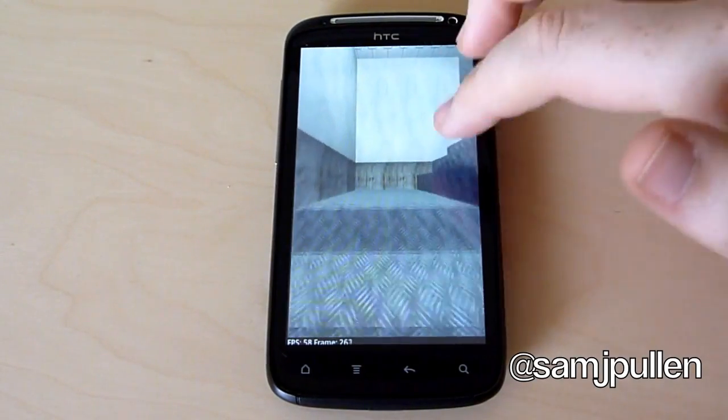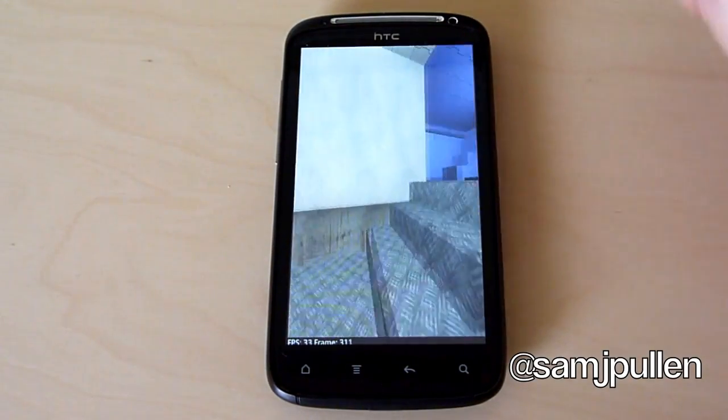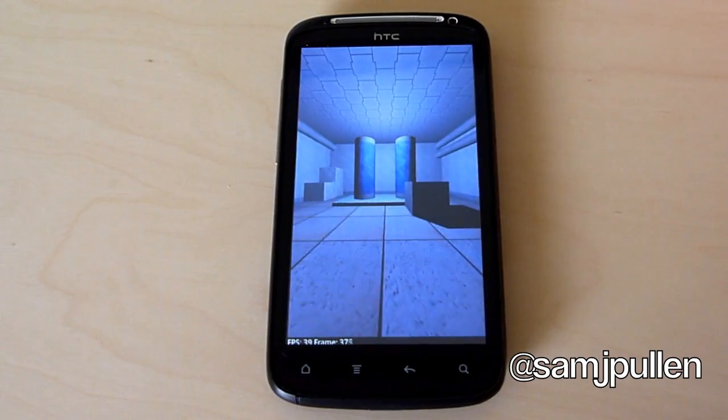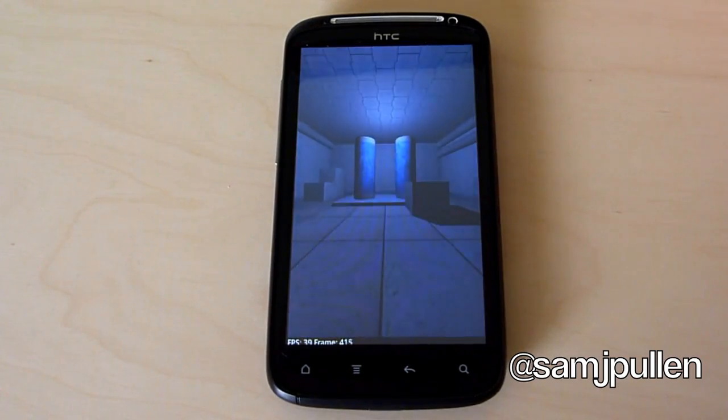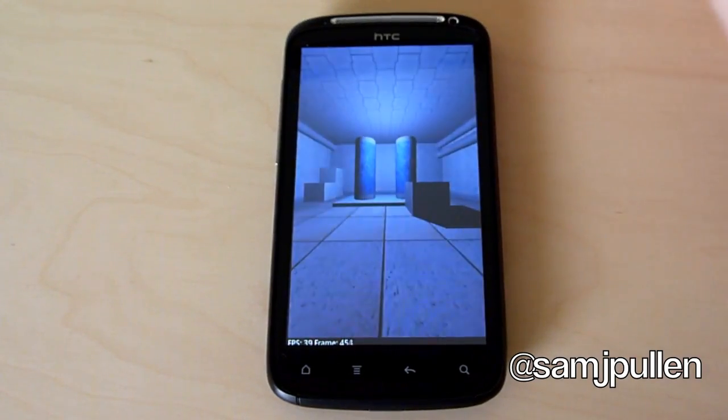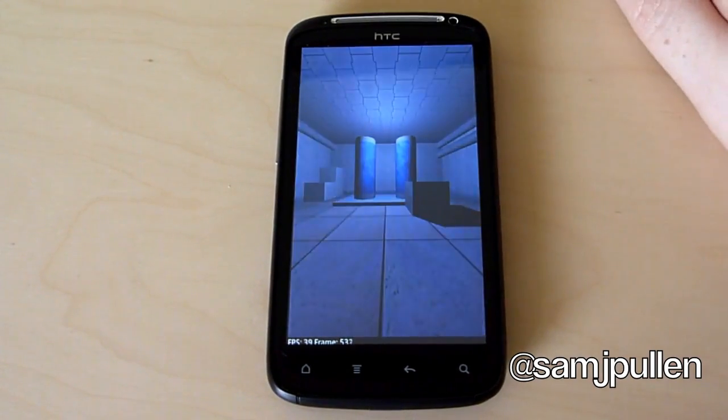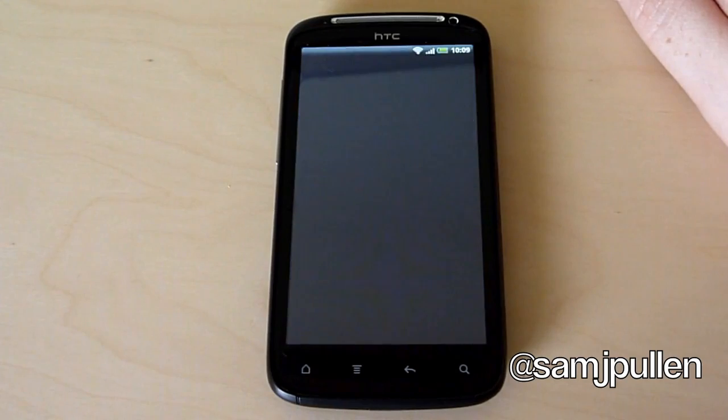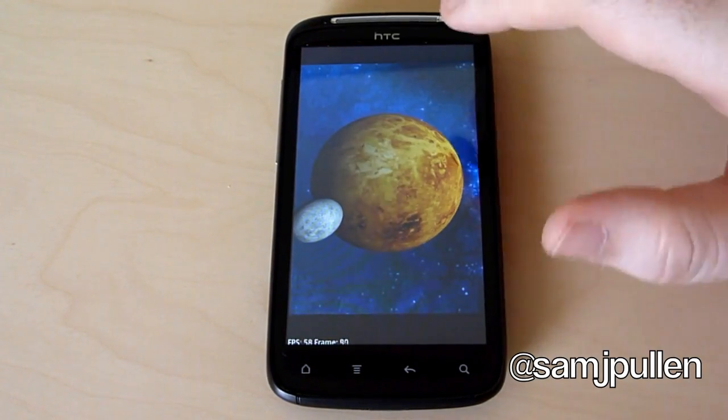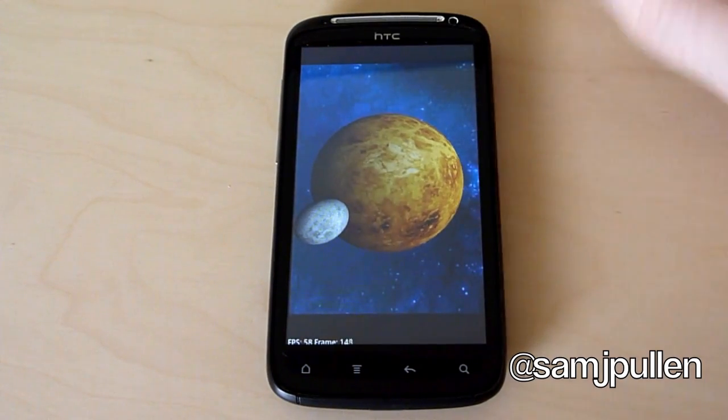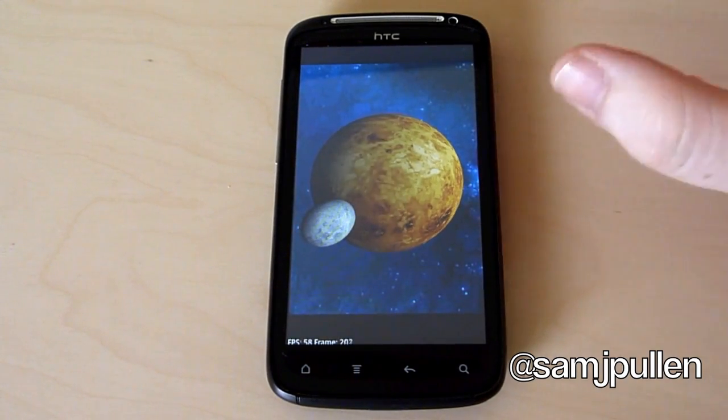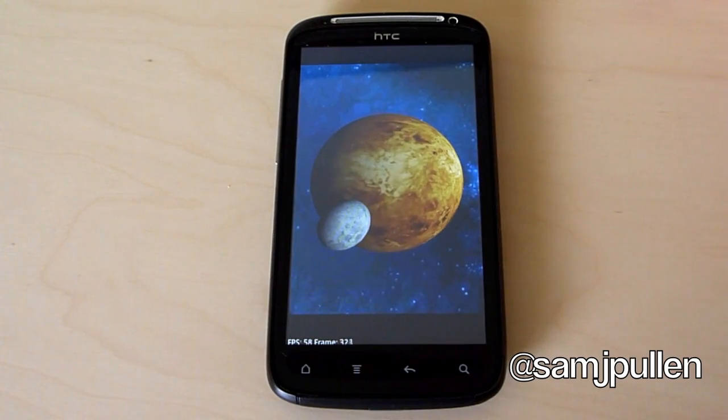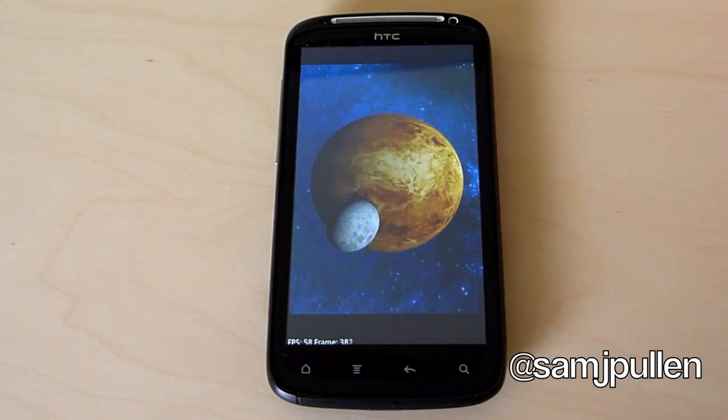I am going to be doing a head-to-head with this against the Galaxy S2, so everybody that keeps asking, don't worry about it, it is going to be on its way. I just don't think it's fair to do a comparison without actually fully knowing about the phone.